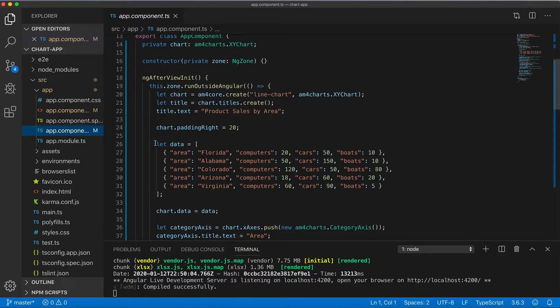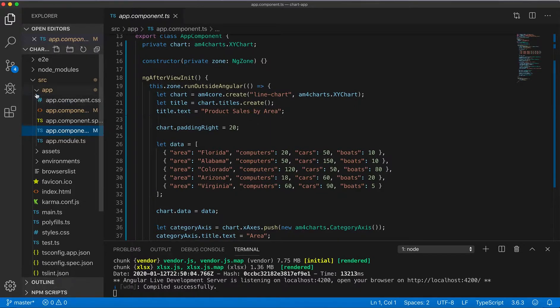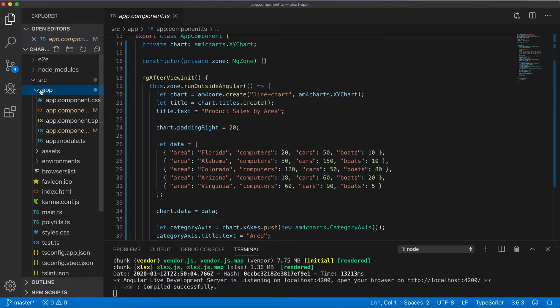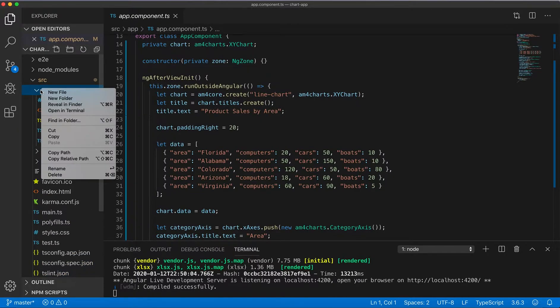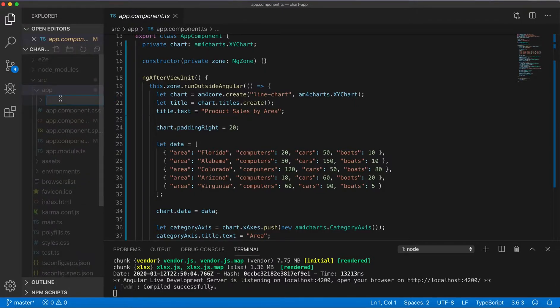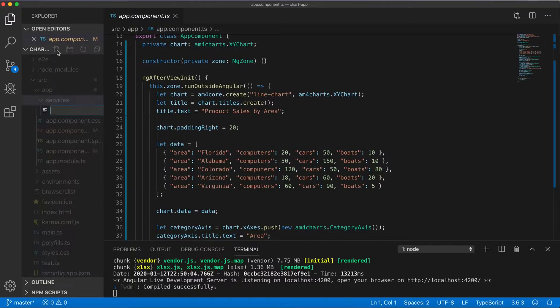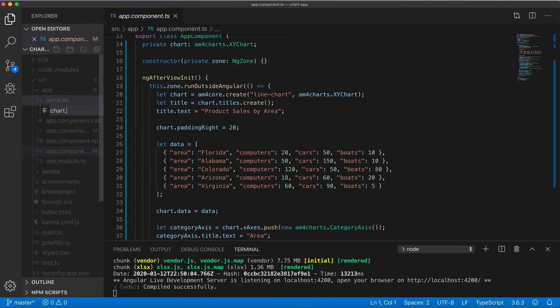Yes we can and I'm going to demonstrate it. So I'm here in Visual Studio Code and open the solution. The application I will create another folder for services, then I will create a file which I call chart.service.ts.